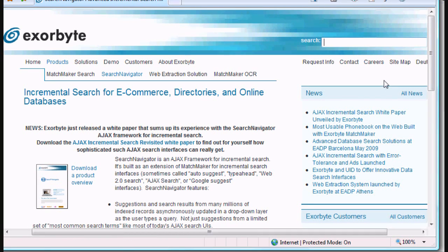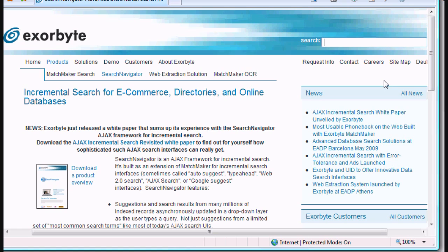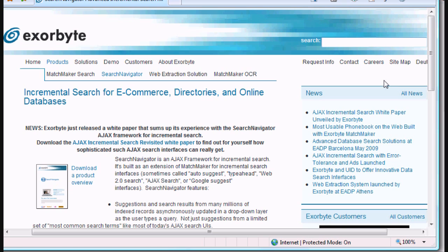Hello and welcome to Exerbyte. Today we're going to look at how Exerbyte Search Navigator, an incremental search Ajax framework, can allow even the most basic internet and computing users to find what they need in a complex body of content, using very advanced search queries.